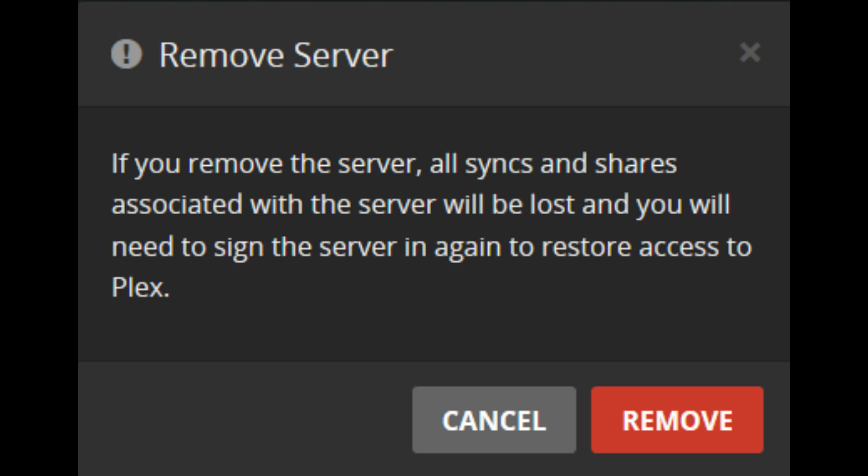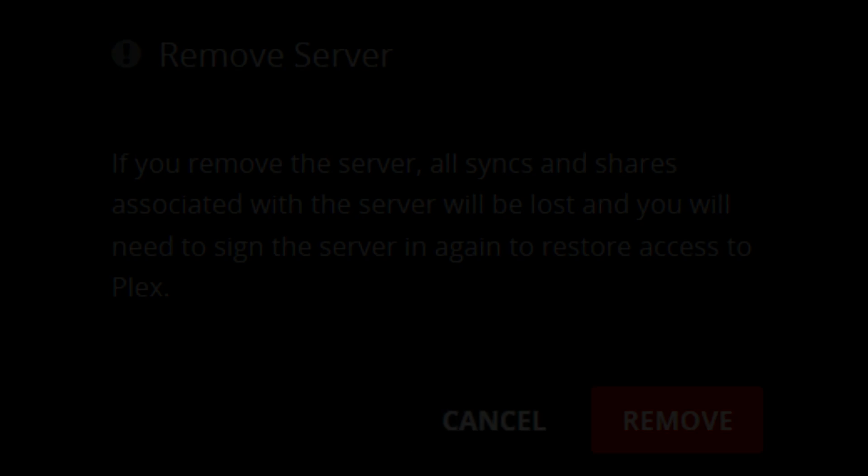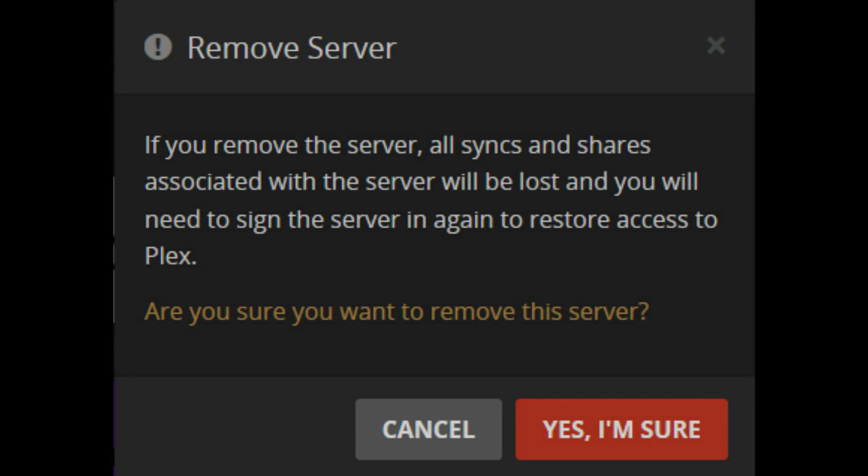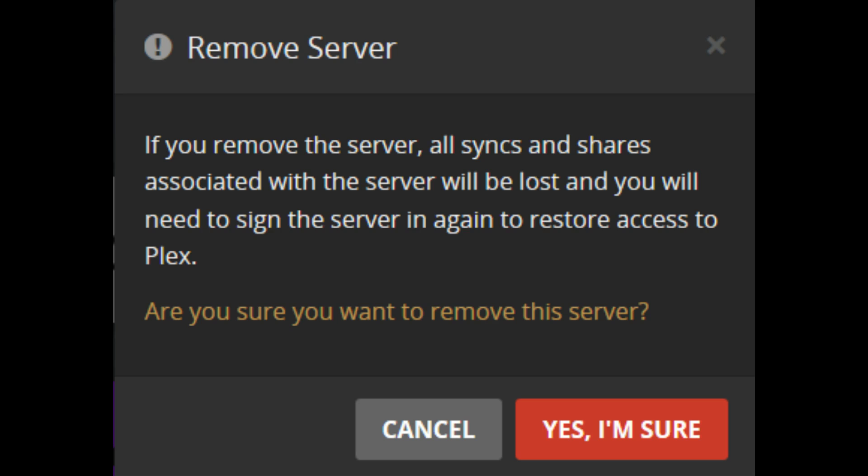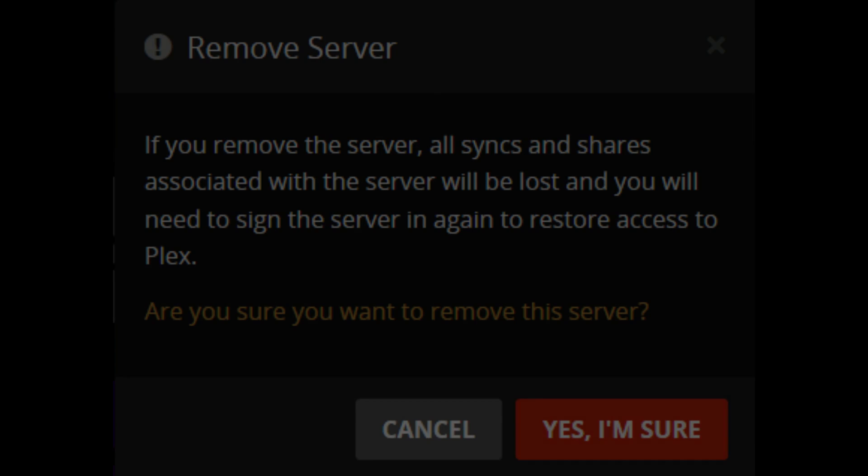A smaller message appears in that window asking if you're certain you want to remove the selected server. Step 7: Click Yes, I'm sure. The server will be removed from the list of devices recognized by your new Plex media server.